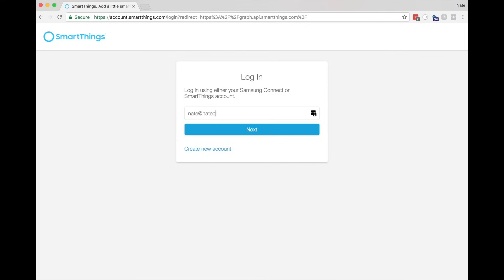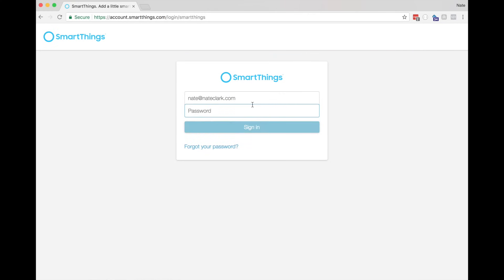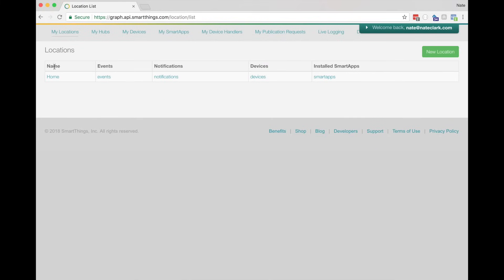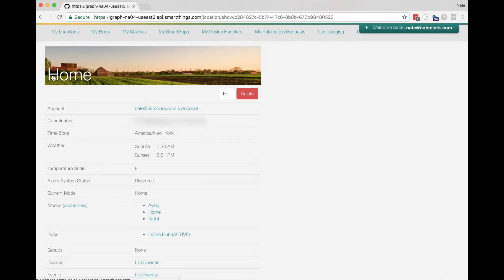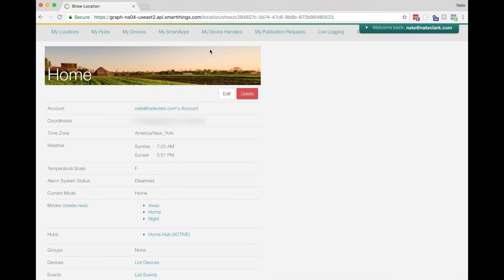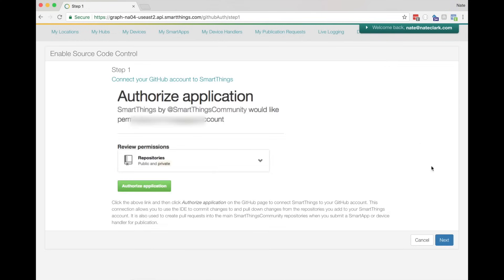Put in your email address, and depending on when you signed up, you may have a SmartThings account or a Samsung account. I understand that Samsung is in the process of consolidating these, so this might change in the future. Now you're logged into the SmartThings IDE — click on My Locations, then click on your location. Most people will only have one. This will bring you to the SmartThings server shard for your location, so verify that in the address bar. Your address might be different. Now click on My Smart Apps, and then the Enable GitHub Integration button.